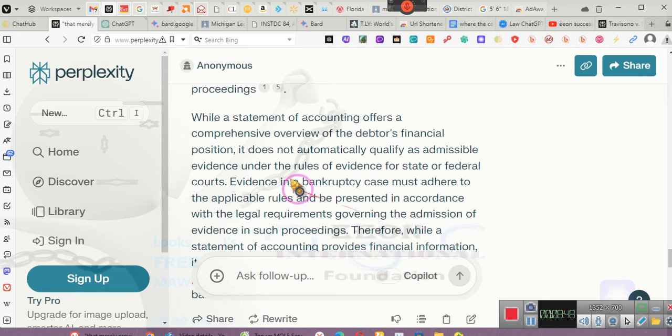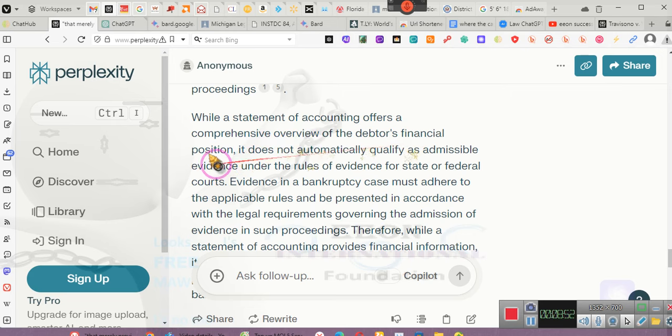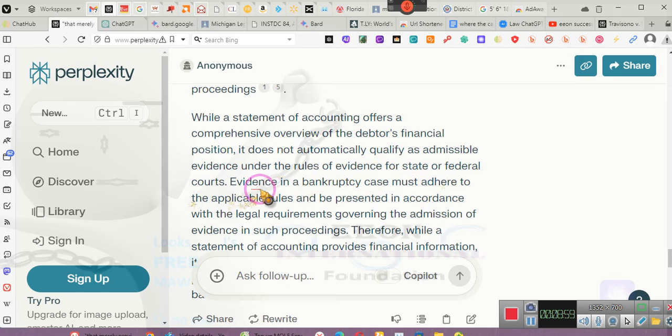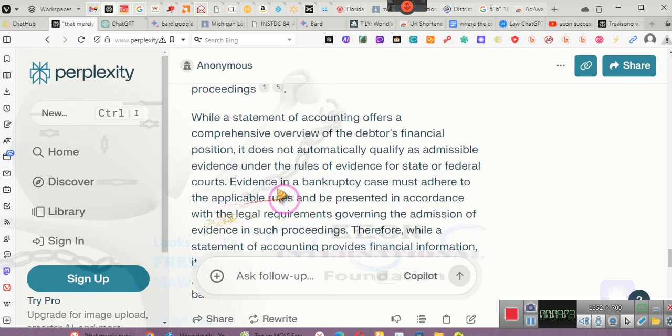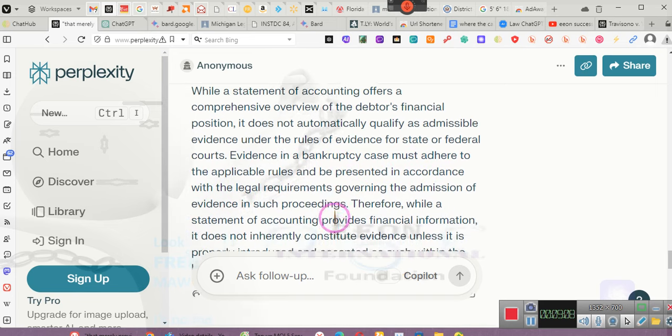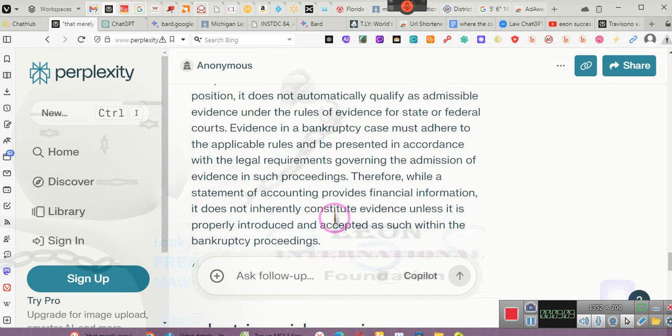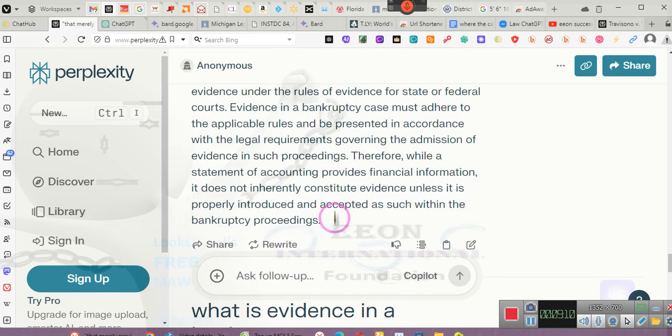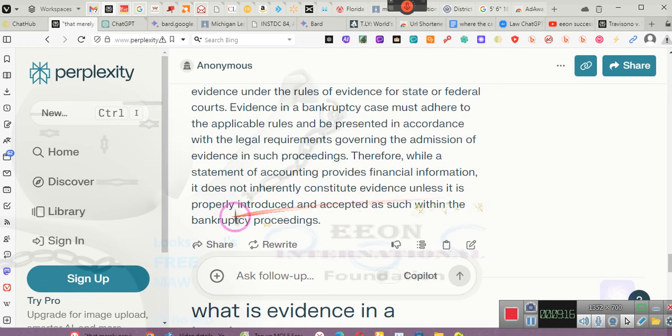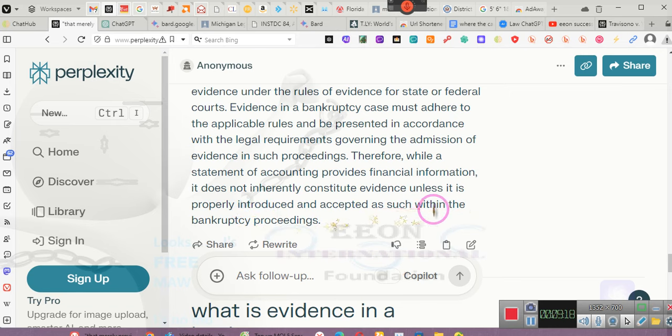While a statement of accounting offers a comprehensive overview of the debtor's financial position, it does not automatically qualify as admission of evidence under the rules of evidence for state and federal courts. Evidence in a bankruptcy case must adhere to applicable rules and be presented in accordance with the legal requirements governing the admission of evidence in such proceedings. Therefore, while a statement of accounting provides financial information, it does not inherently constitute evidence unless it is properly introduced and accepted as such within the bankruptcy proceeding. You must challenge your statement of accounting.